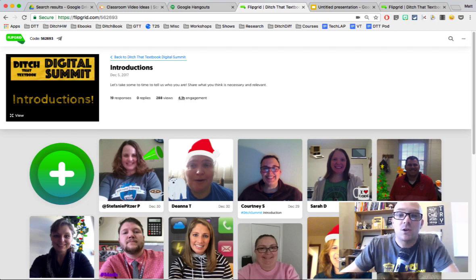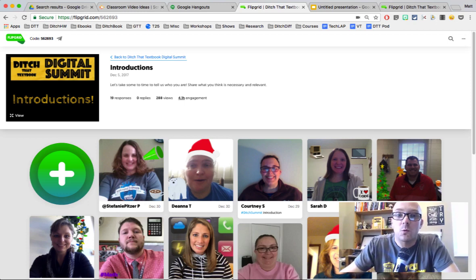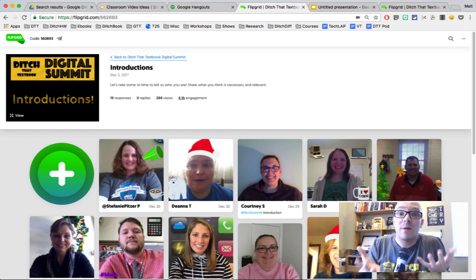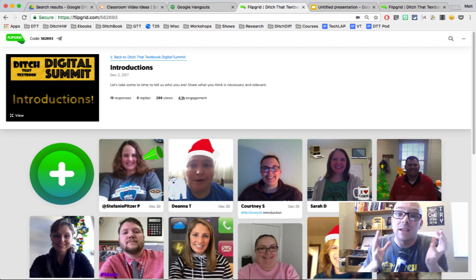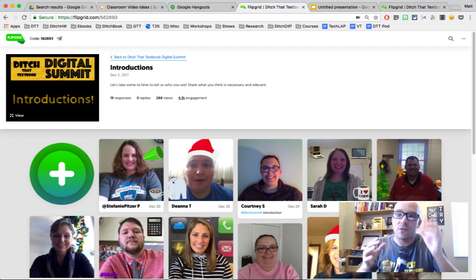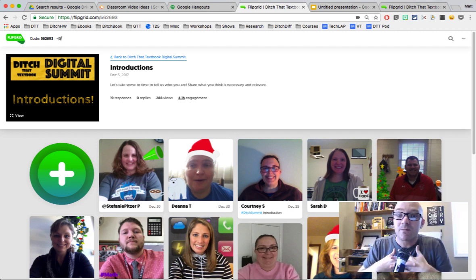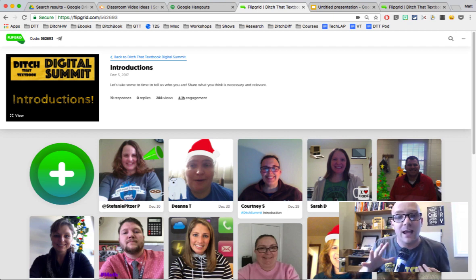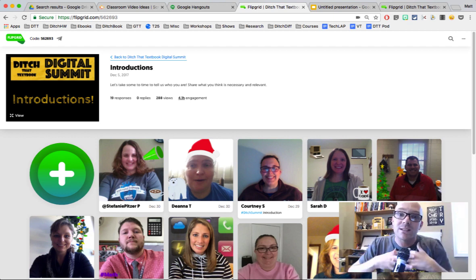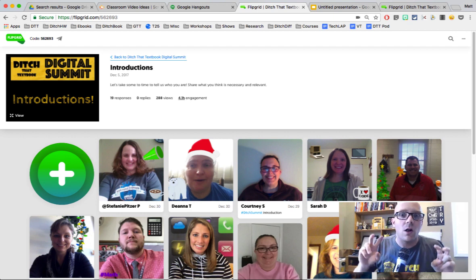We've already seen that when you use Screencastify to record your screen or record with your webcam, we can create some pretty powerful learning experiences. But when we combine Screencastify with some of the other great digital tools that are out there and use them together, it can get pretty magical. What I want to show you are a couple of examples of ways that Screencastify can work together with some other great digital tools to allow you to do what they call AppSmash.